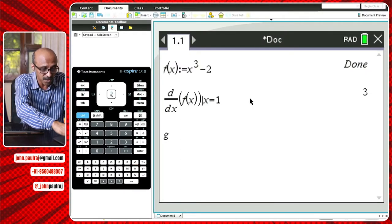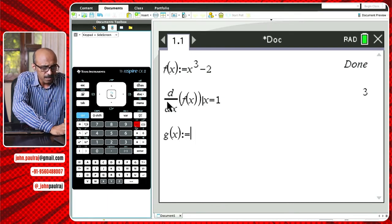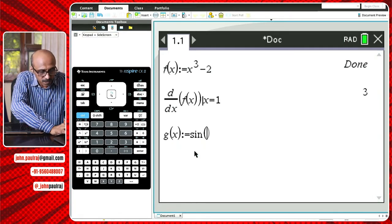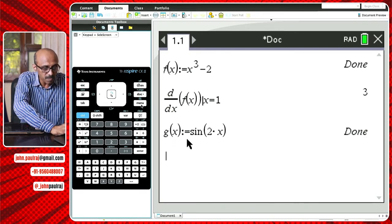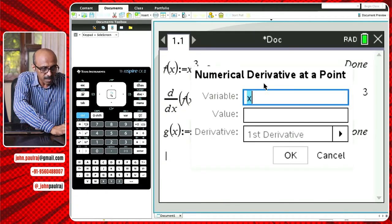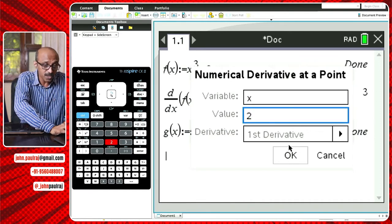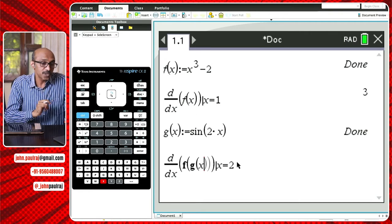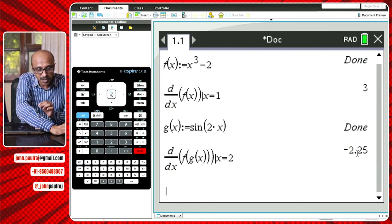If I go back to the calculator and define another function — let's say f(x) = sin(2x) — that's defined. Now if you want to find the derivative, go to calculus, numerical derivative at a point. Set the variable to x, the value to x = 2. This time we want the derivative of f(g(x)) — a composite function using the chain rule. It's going to find the numerical derivative, which is the slope of the tangent of the composite function f(g(x)).